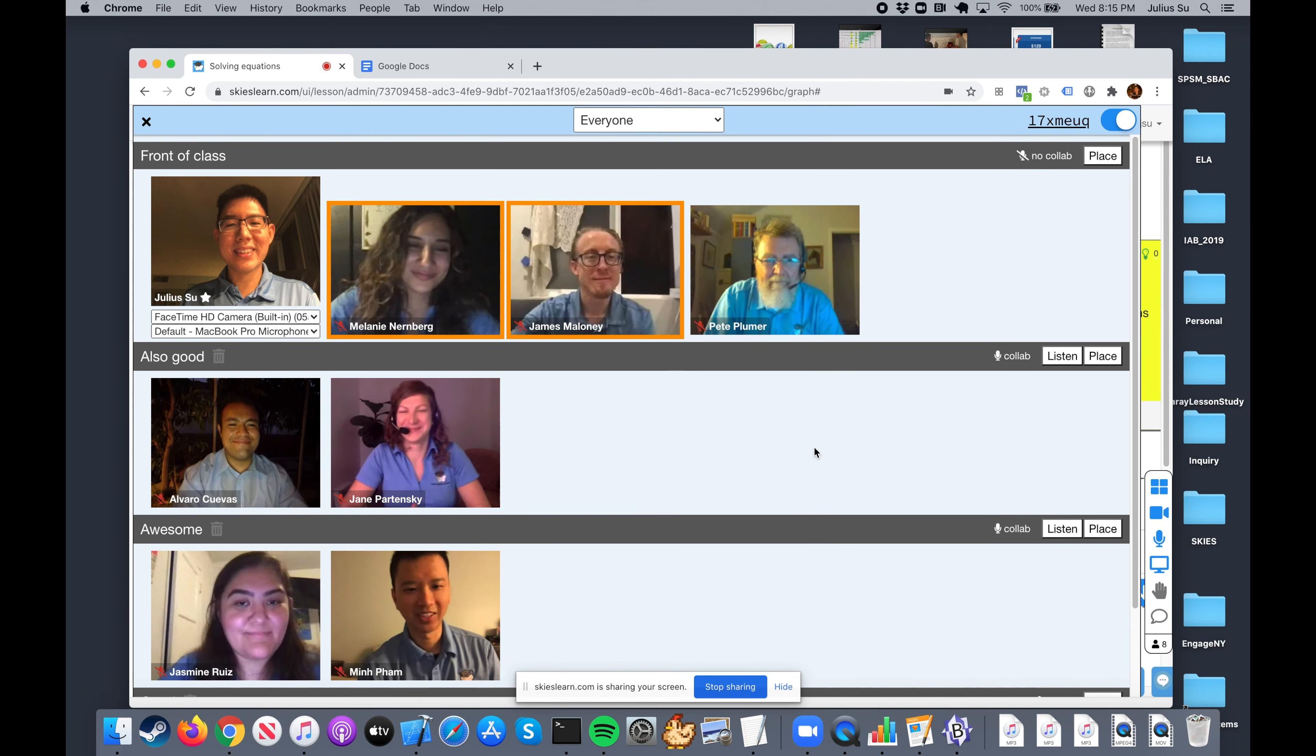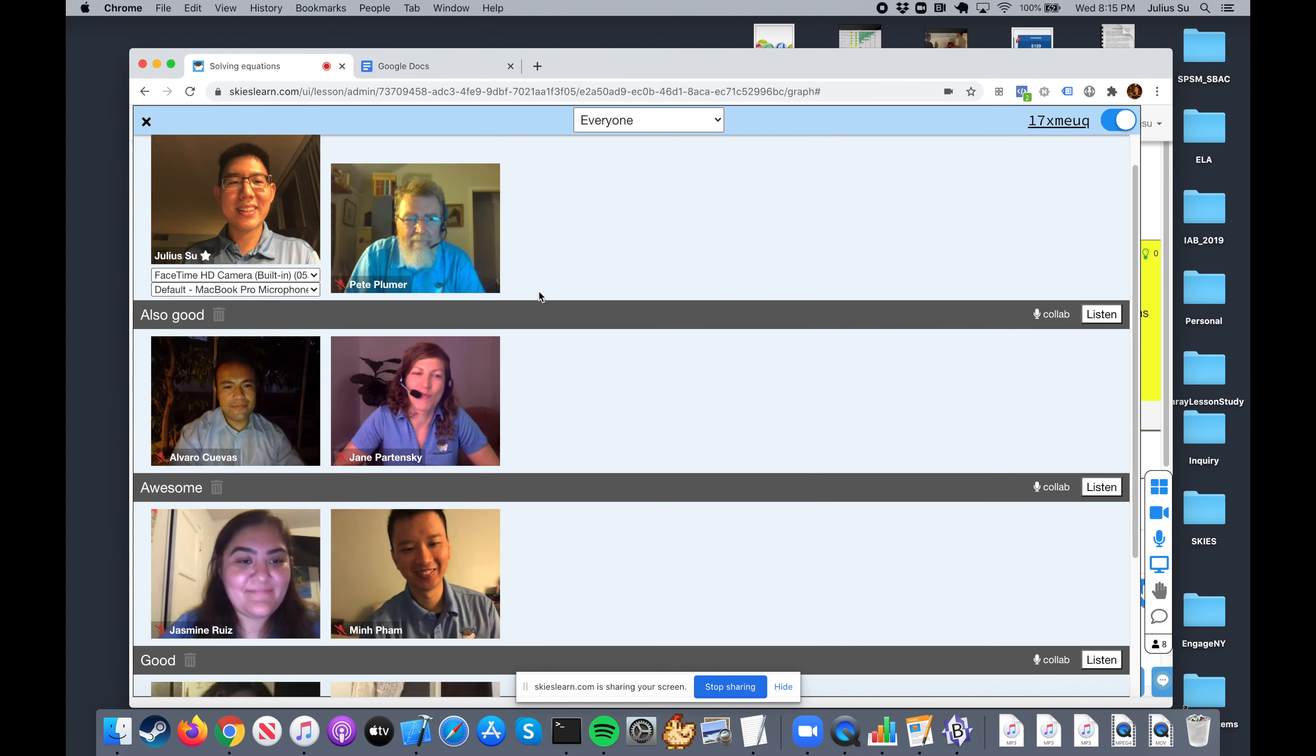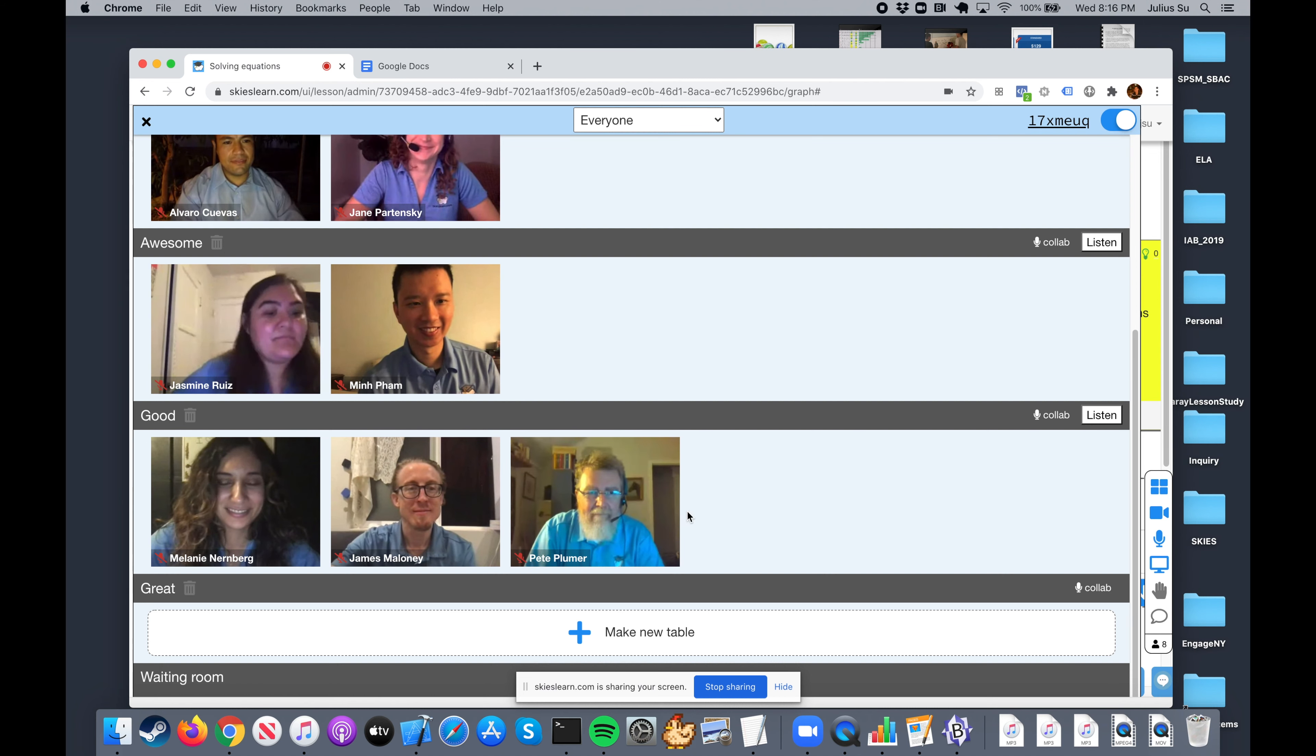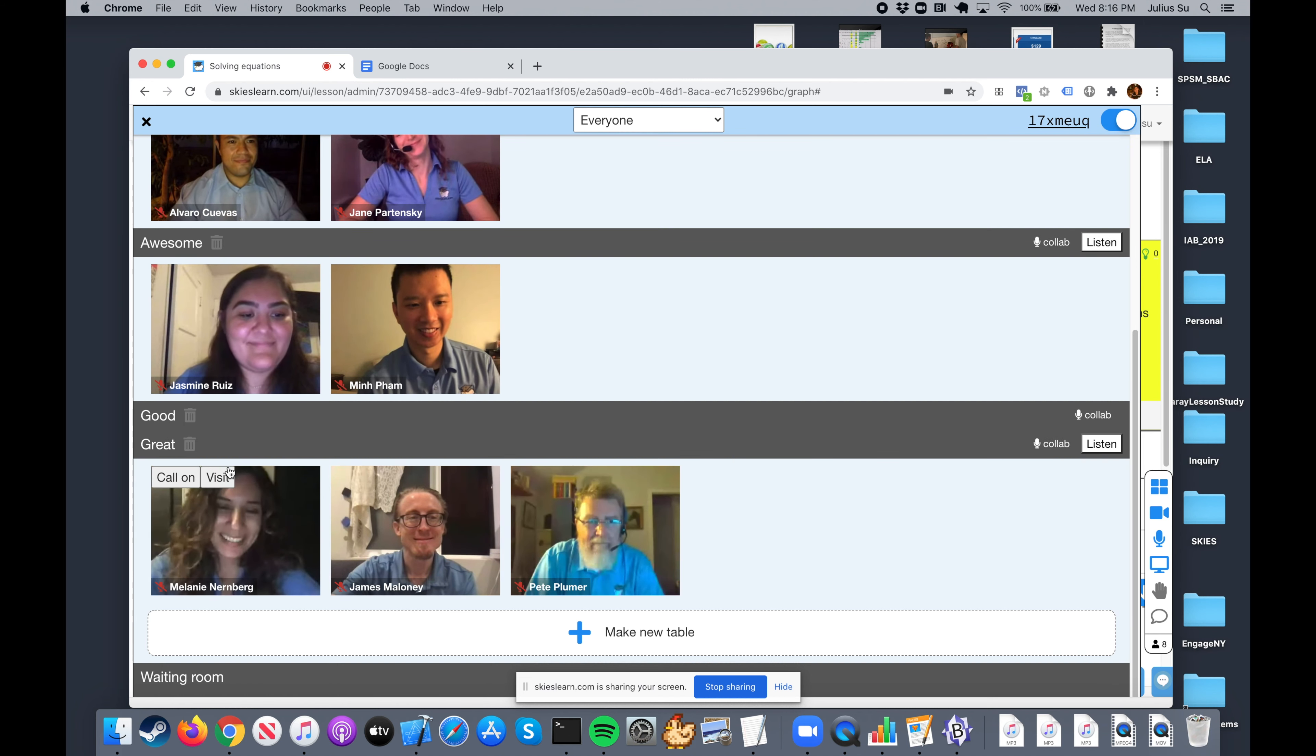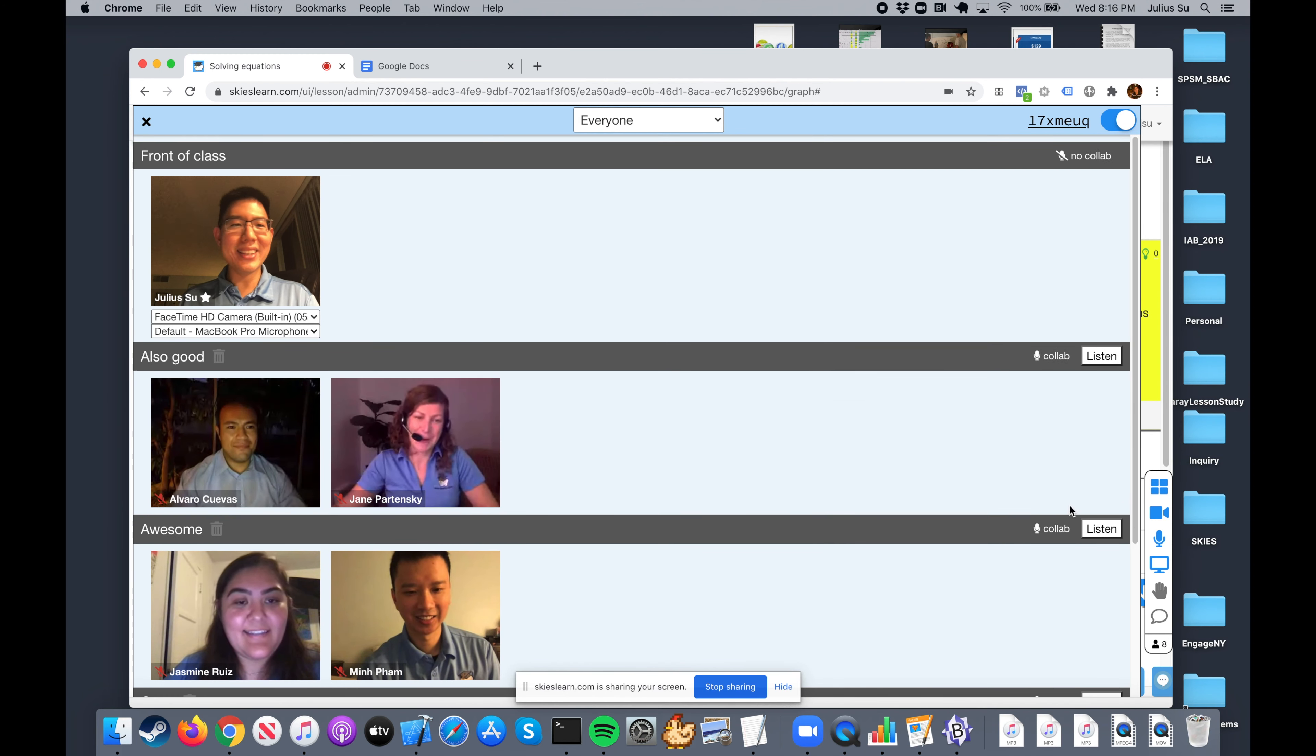And I'm going to go ahead and start randomly assigning people to tables. And I'll also put Pete in the good category. No, I'll put you guys all in the great category. I feel like good should just be removed. Okay, I'm removing the good table there. And now we have you guys in table.